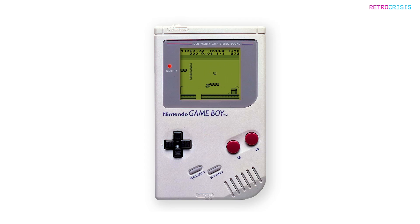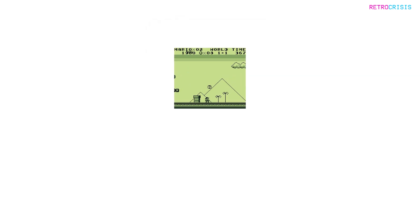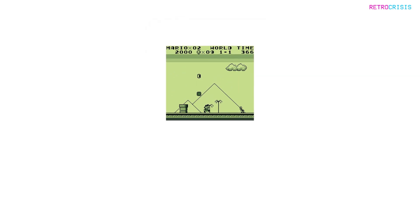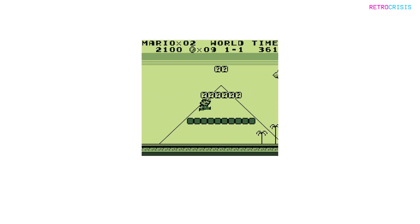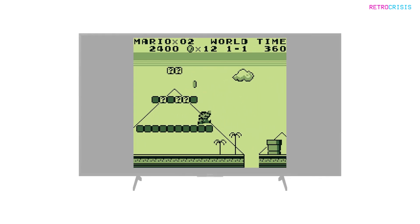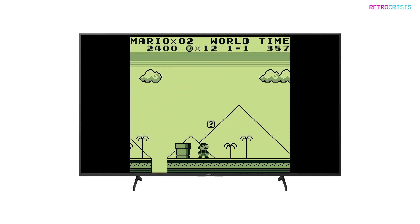However, thanks to the power of emulation, you're able to play classic Game Boy games in crystal clear clarity on a large screen display of your choosing.